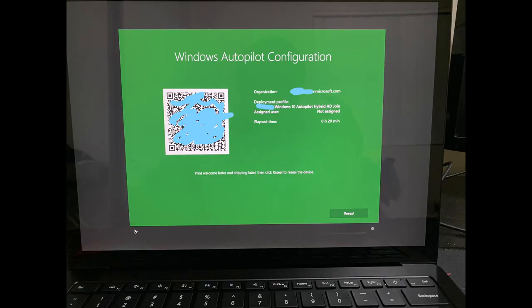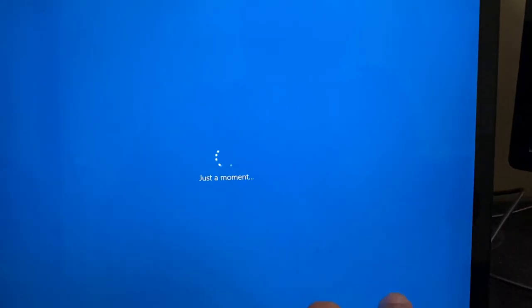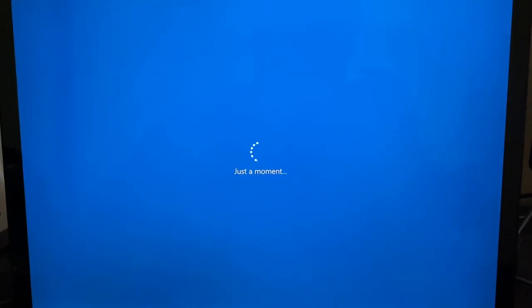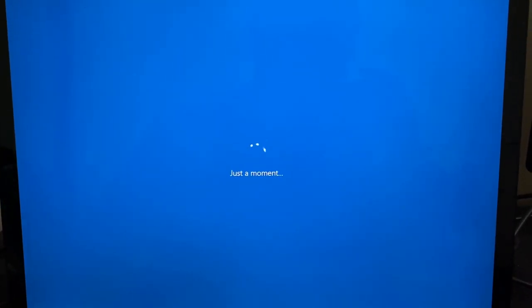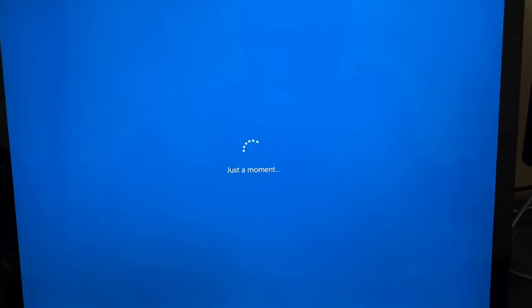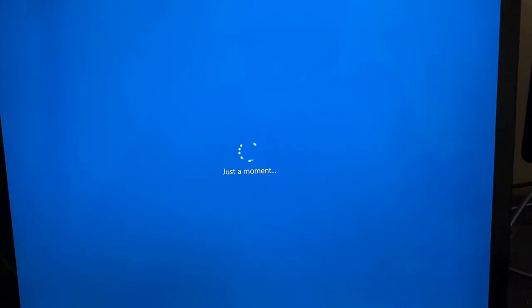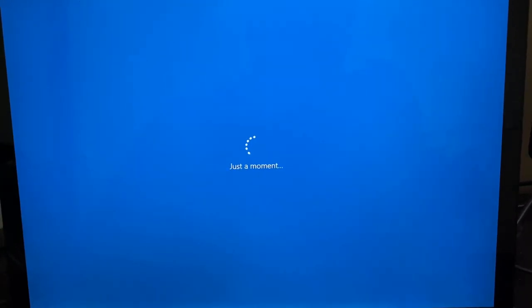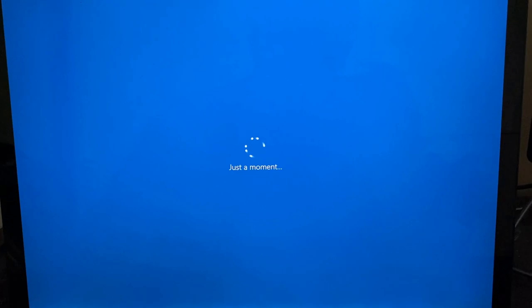Now the Windows Autopilot setup is complete and it's also showing us the time it took. And we will click on the reseal button. It will shut down the machine and then it's ready to go to the user. And when user turns it on, he will get the Autopilot experience screen and the machine is ready to go.